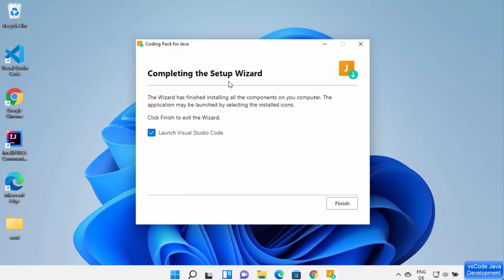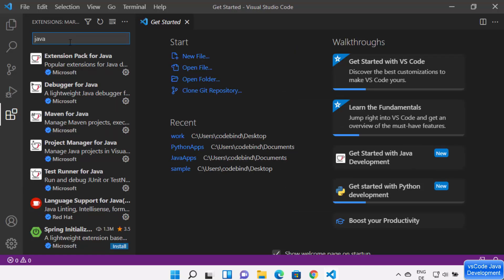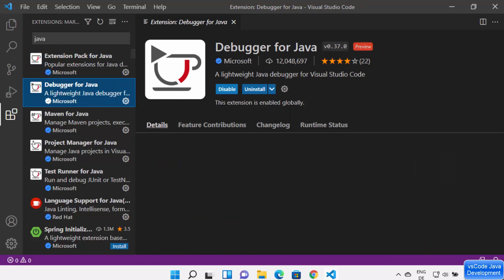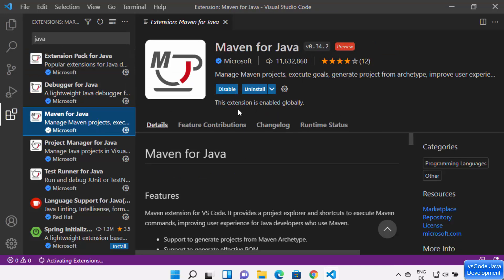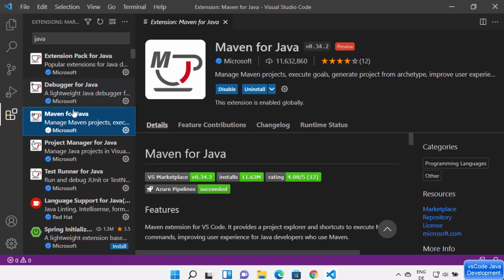Once this coding pack is installed, you will see a message saying 'Completing the setup'. Leave the checkbox checked and click Finish, which will launch Visual Studio Code. Visual Studio Code now starts with Java support. You can check all the Java-related extensions by clicking the extension icon. You will see Extension Pack for Java is already installed, Debugger for Java is installed, Maven for Java is installed — all the extensions you need to develop Java programs are listed there.